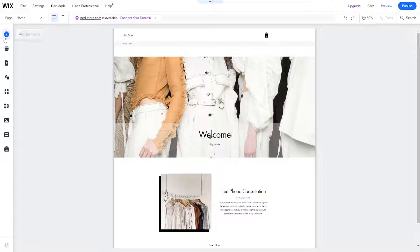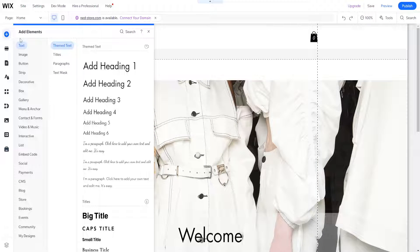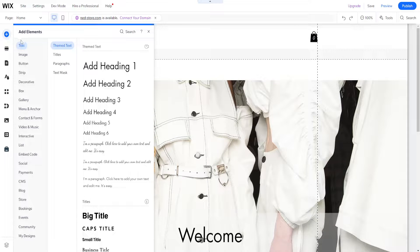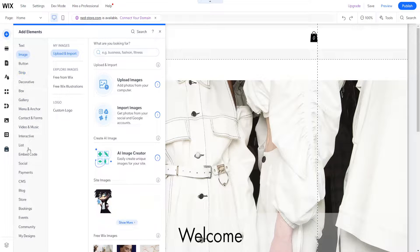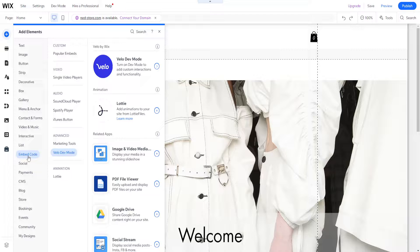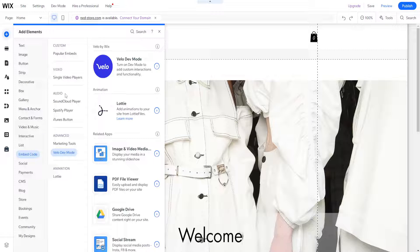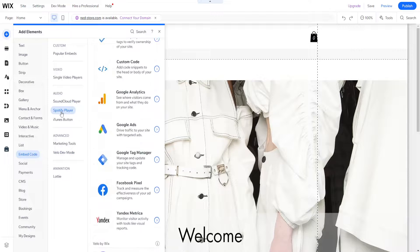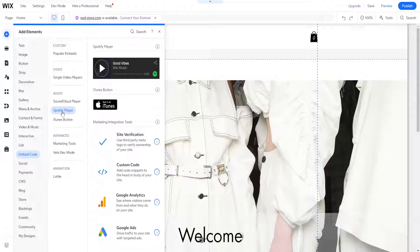From the left hand side, click on the plus icon. Then to add Spotify, hover over embed code and you will see under audio an option for Spotify player.